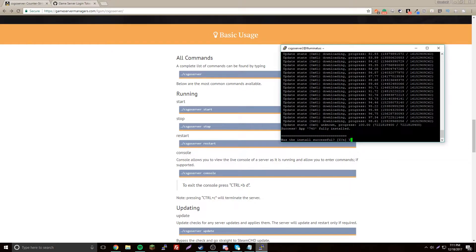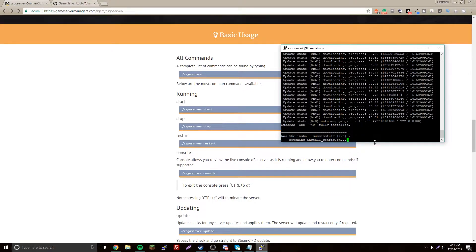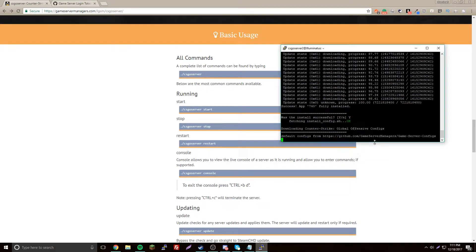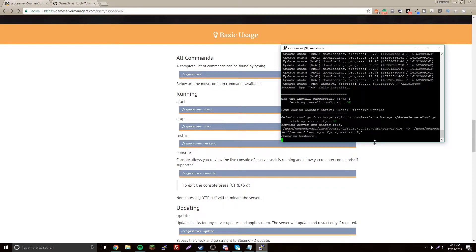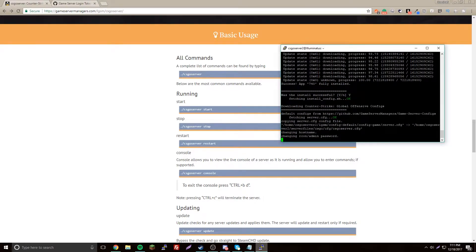It's done installing so we're going to just enter. This is just doing a few more things.